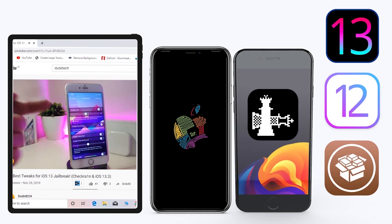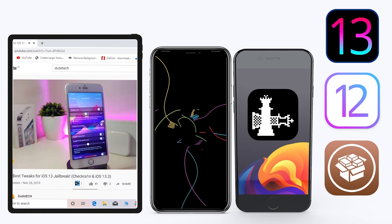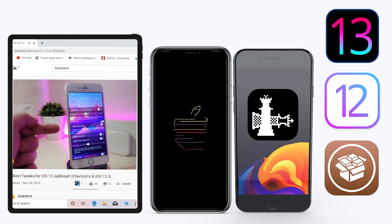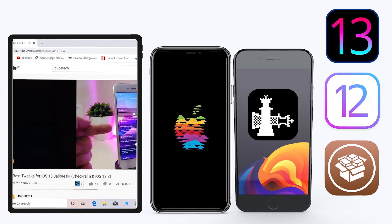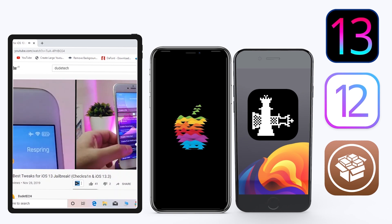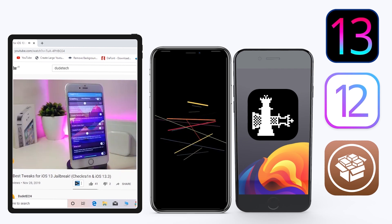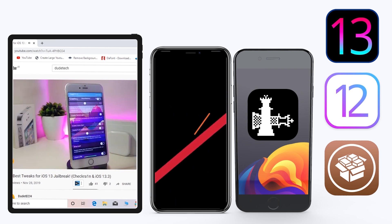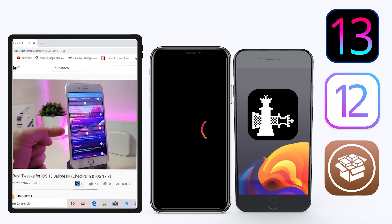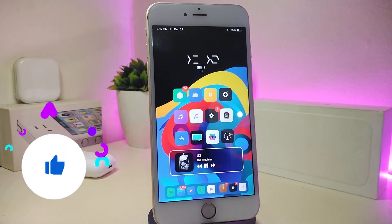Hey, what's up YouTube and welcome back to another CD tweaks video. In today's video I have some tweaks to share with you guys. Some of those tweaks will be still working on iOS 12 and some of them have already been updated to work with the new jailbreak, the Checkra1n jailbreak, iOS 13, and these will work up to 13.2.3.